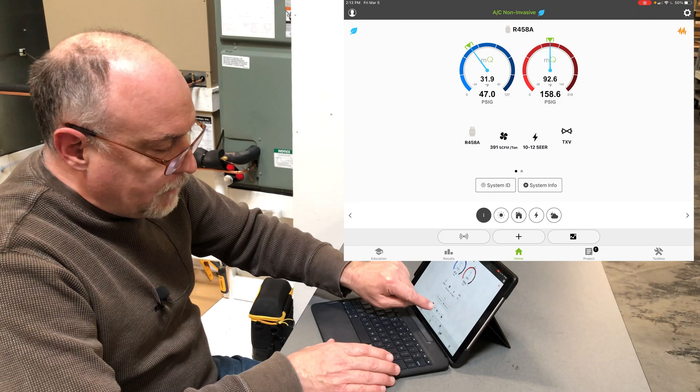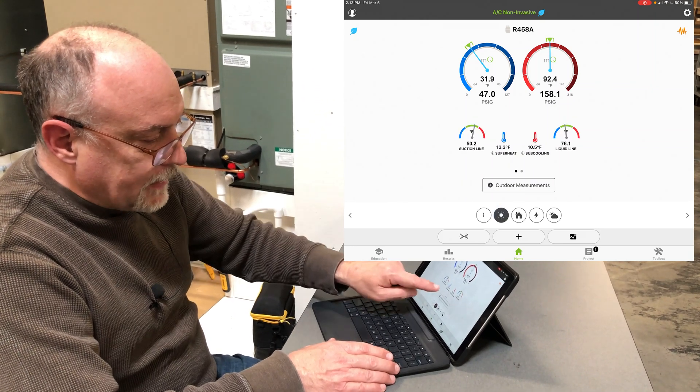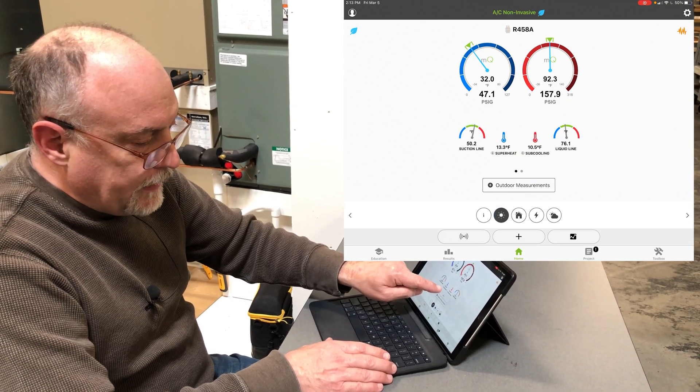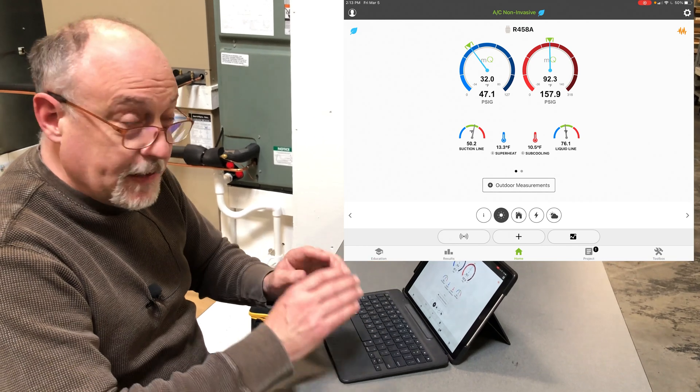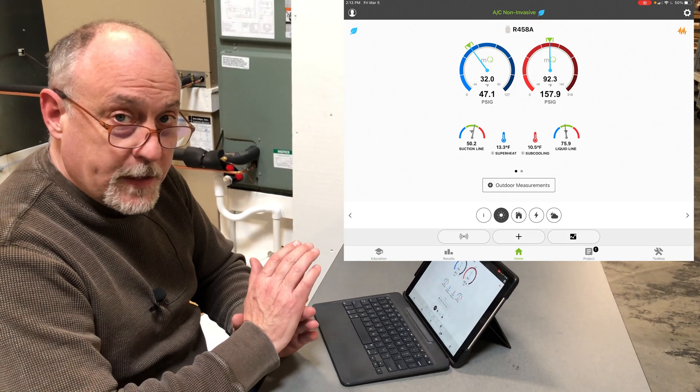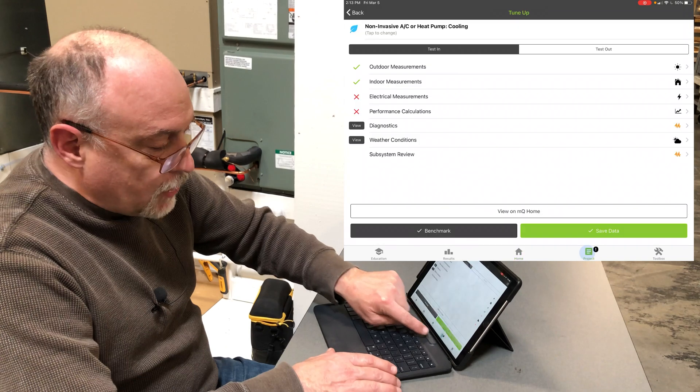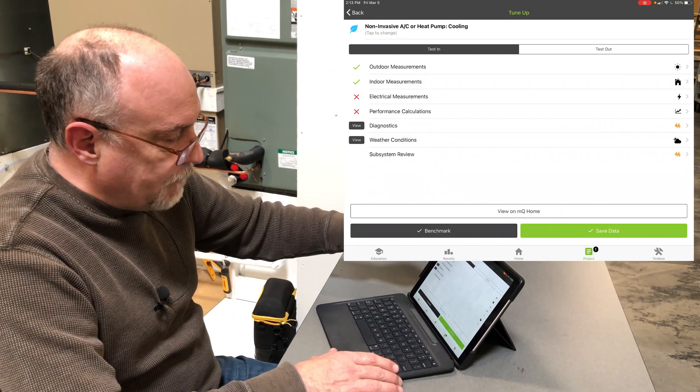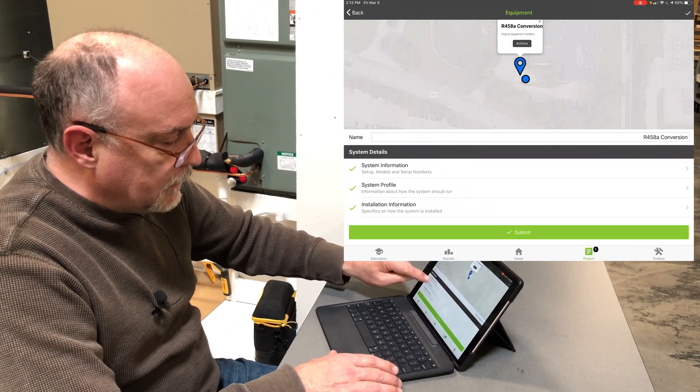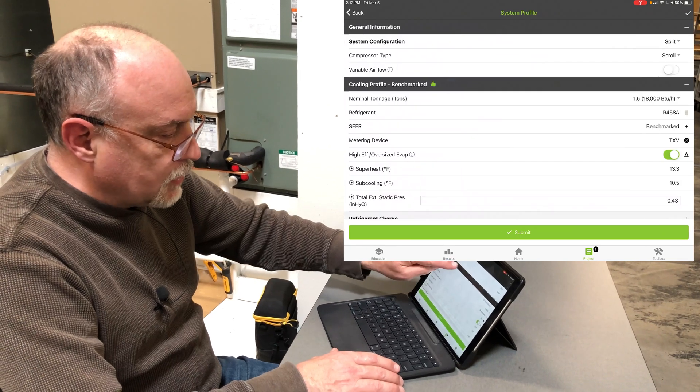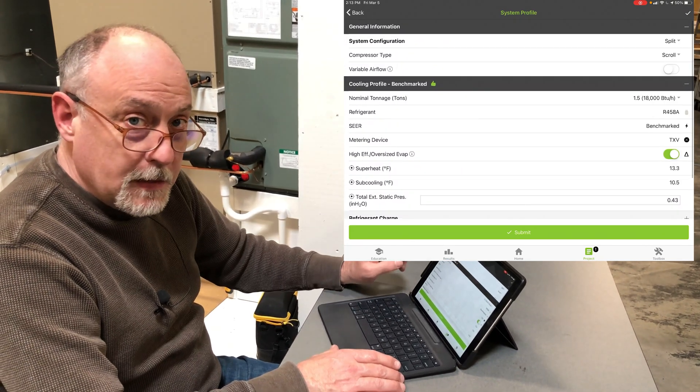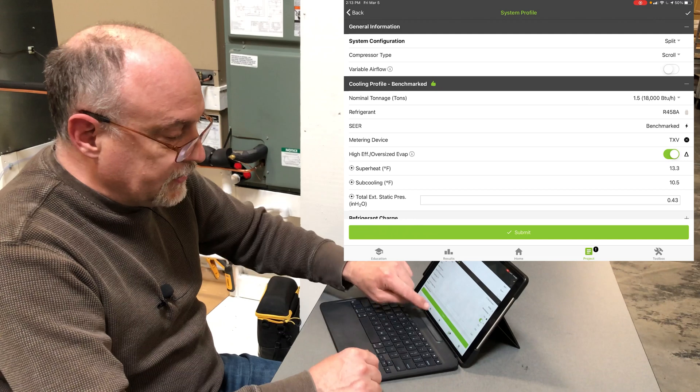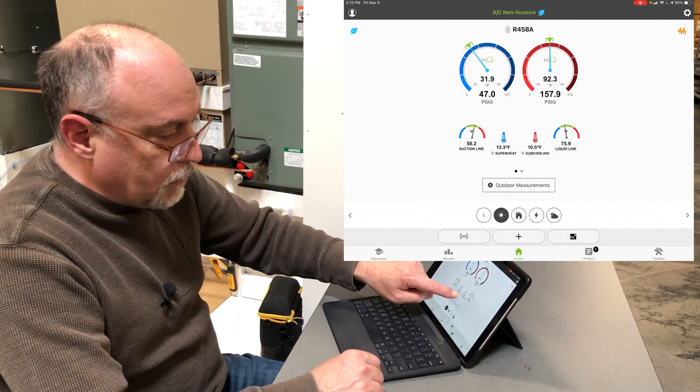If I go to my superheat and subcooling targets, you'll see there's a superheat of 13.3 and a subcooling of 10.5. Those are the targets that MeasureQuick is looking for, and those are from the benchmark. If I go to the project and back to the system profile itself, you'll see the cooling profile is benchmarked at the top, because when I started this up, I benchmarked the system.